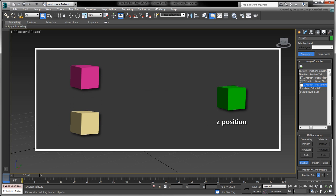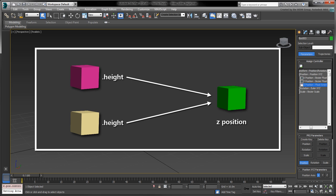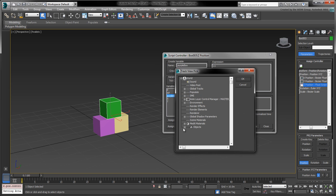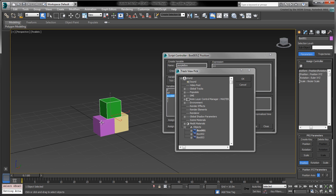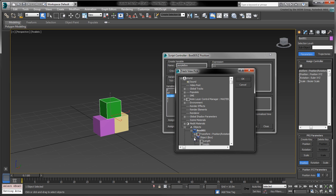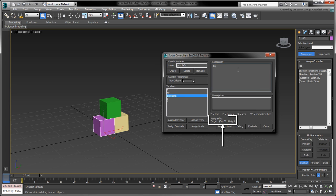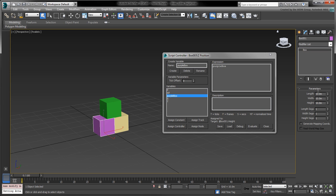In this case, the Z position of the green box will depend on two variables: the height of the purple box and the height of the yellow box. Let's create a variable for the purple box's height. With the purple box variable selected, press the Assign Track button and select the purple box's height track. If you aren't sure which box is which, you can select the box in the viewport, which will highlight the appropriate item in the tree. When you press OK, you'll notice that the purple box's variable is now set to box001.height. Now that we have our purple box variable set to the height's track, we can replace the current expression with purple box. When you press Evaluate, the height of the purple box will now drive the Z position of the green box.